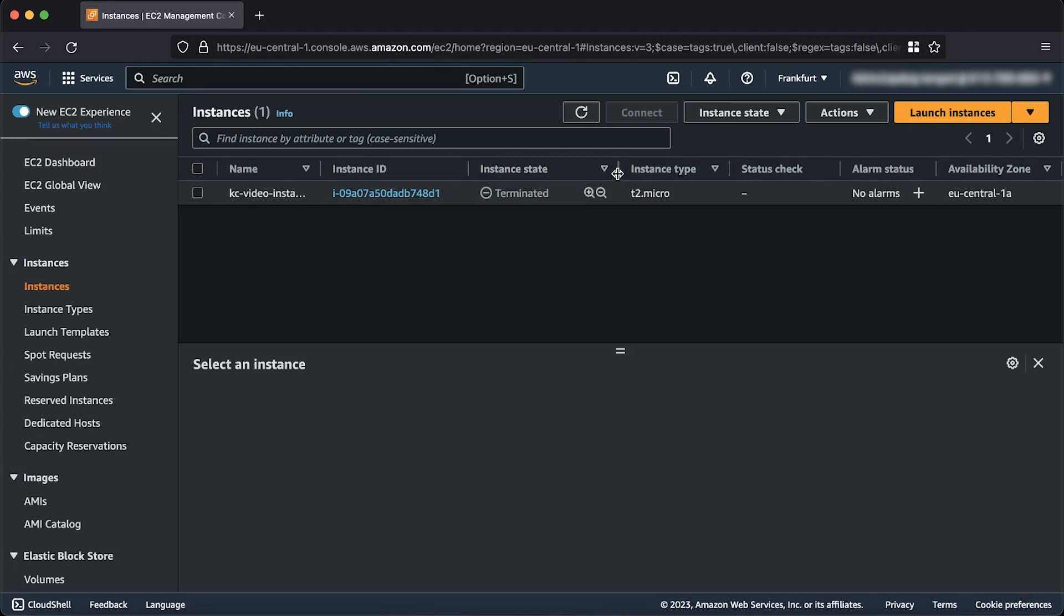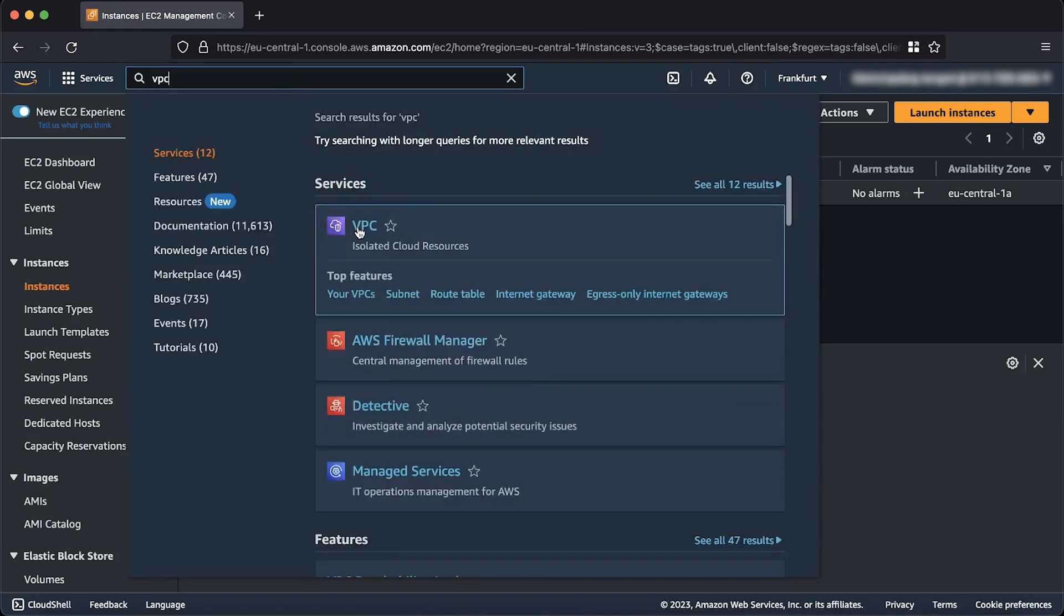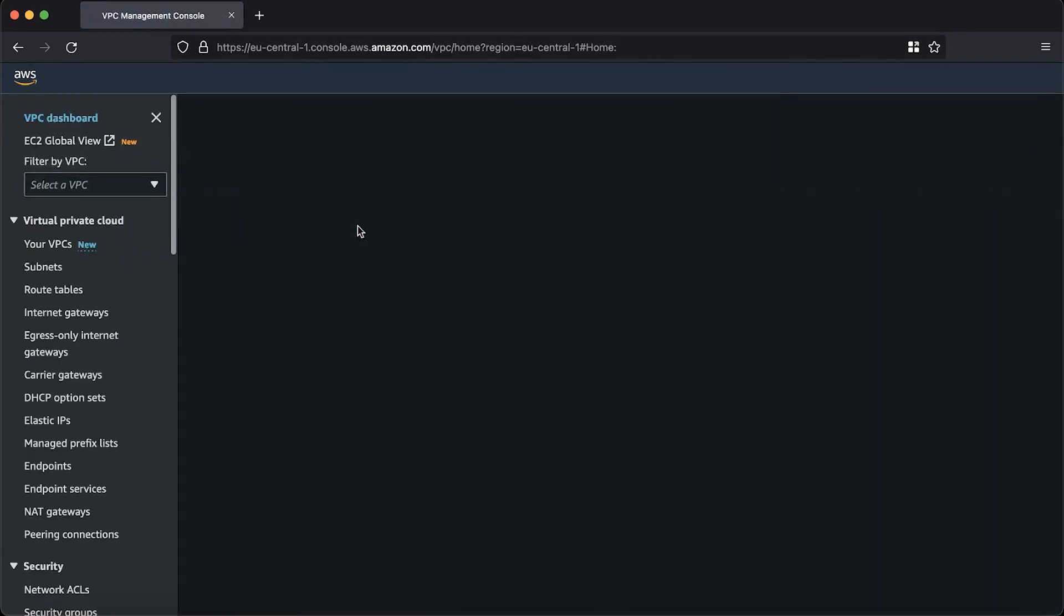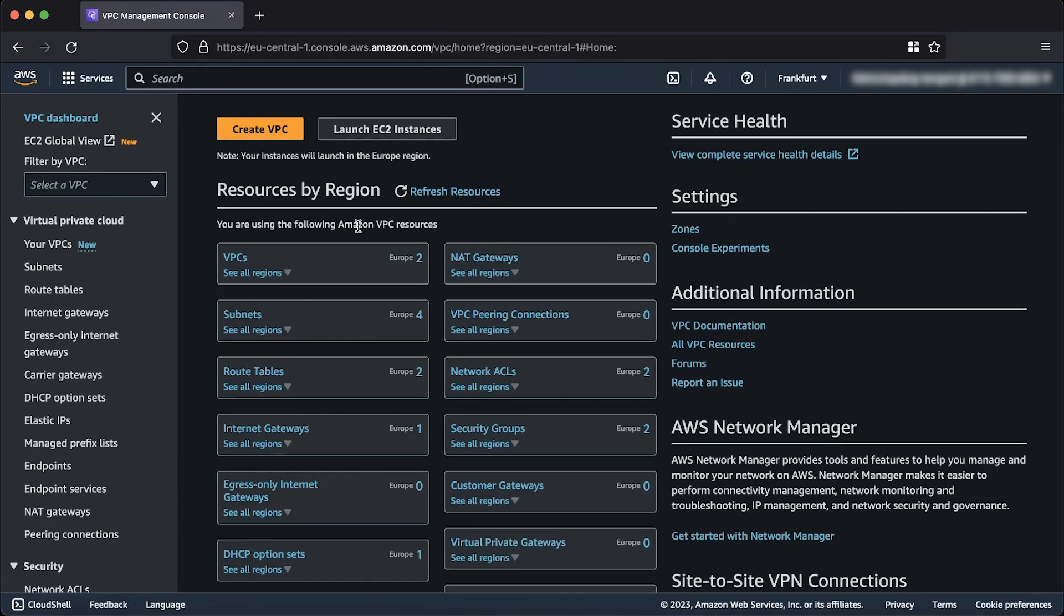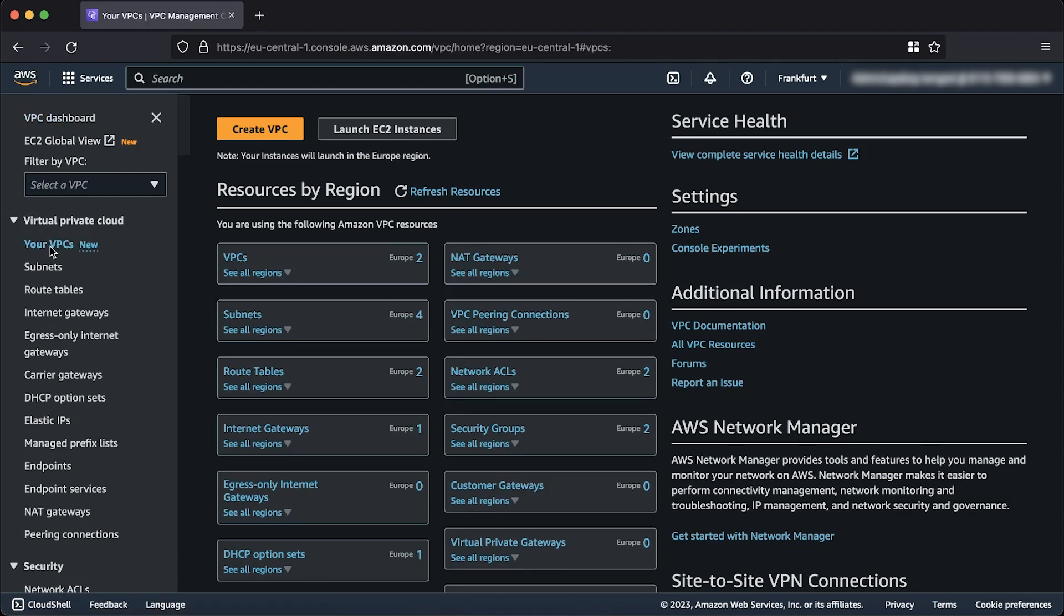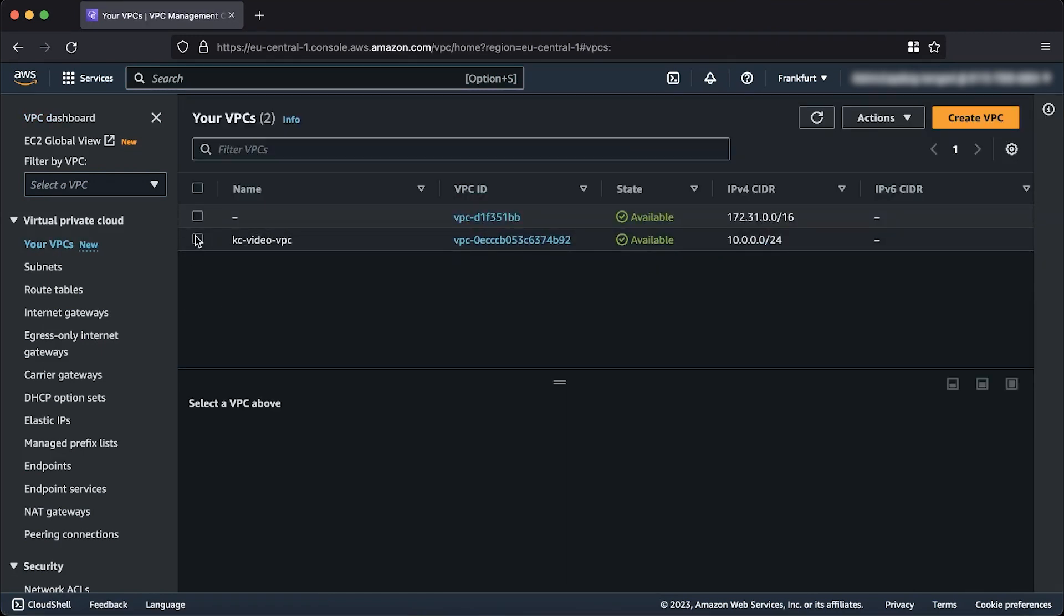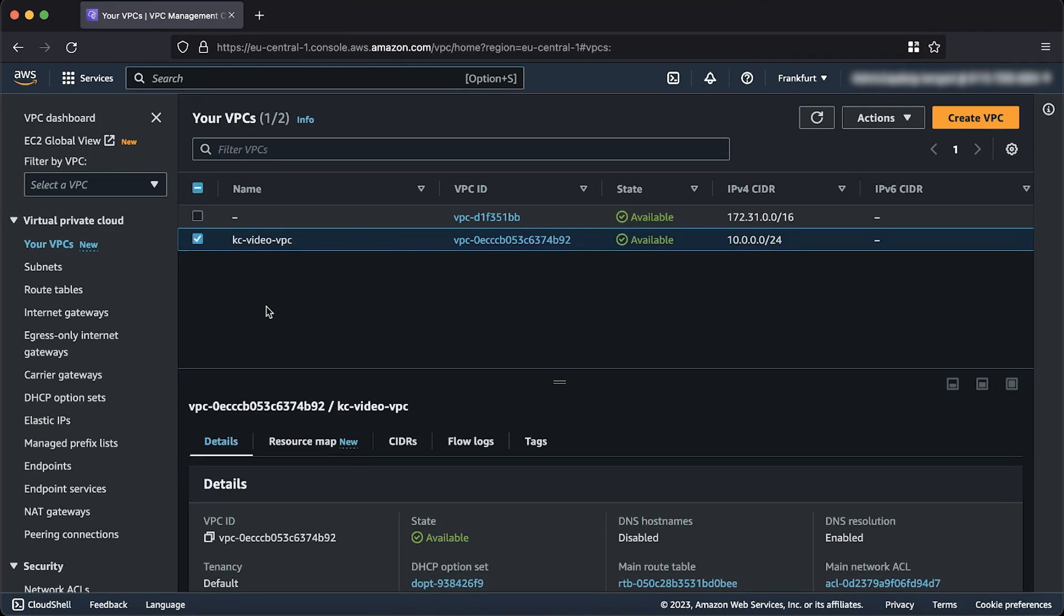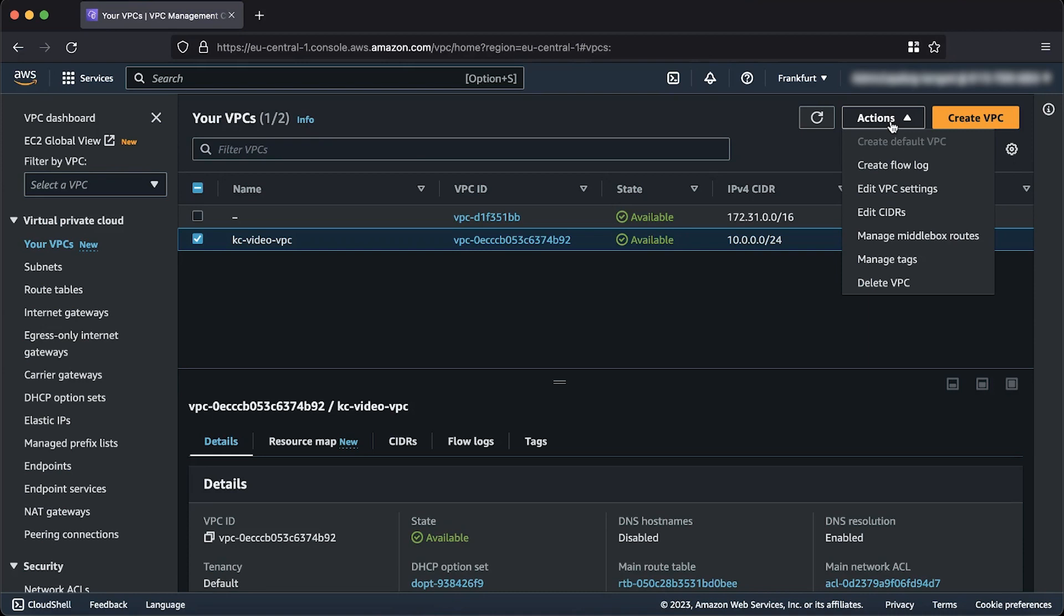Navigate back to the Amazon VPC console. From the navigation pane on the left, select your VPCs. Select the VPC that you want to delete. Choose the Actions button on the top right corner. Select Delete VPC.